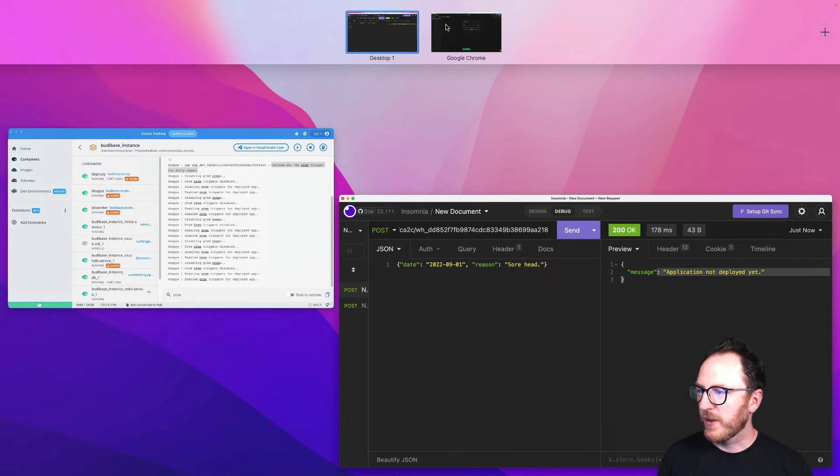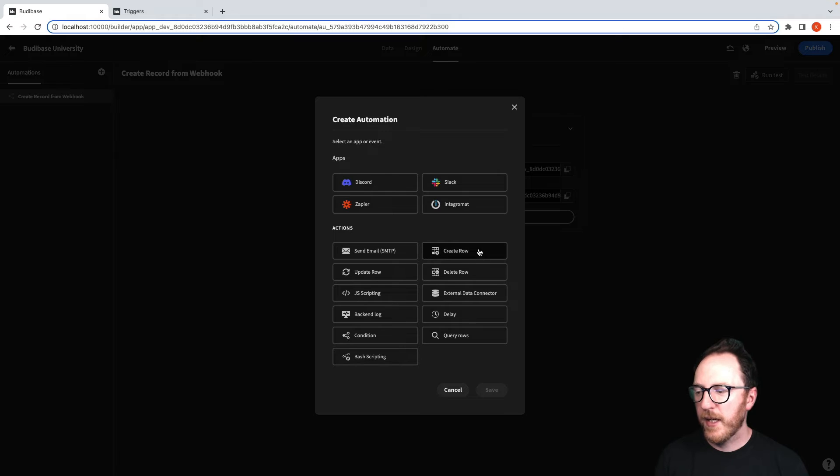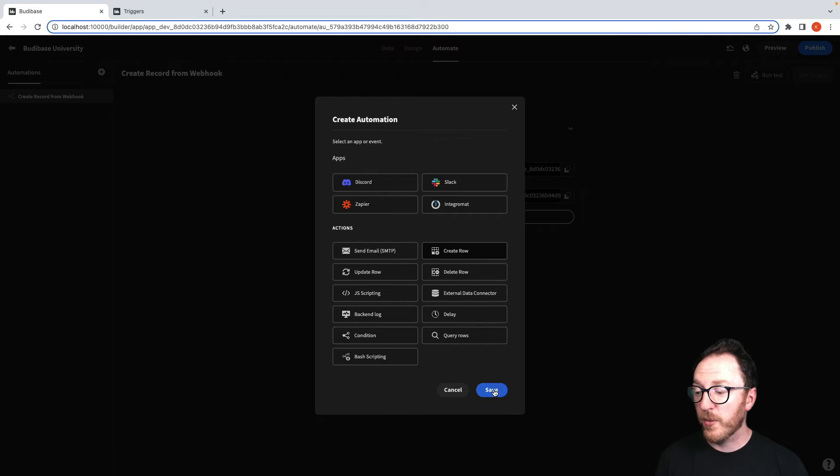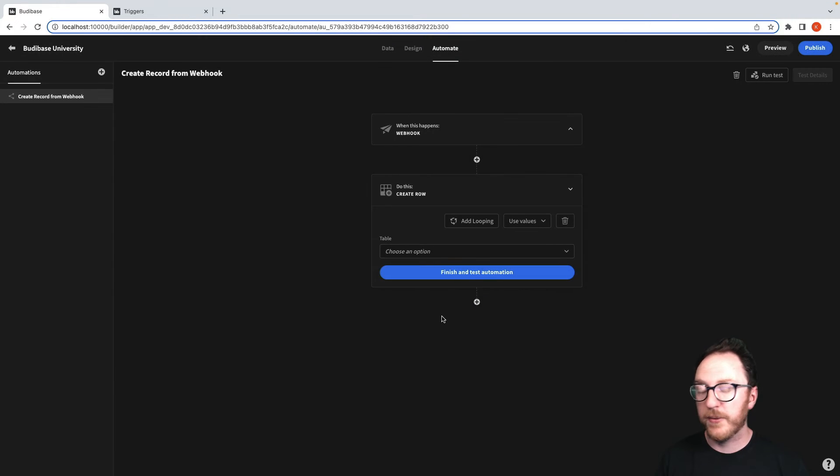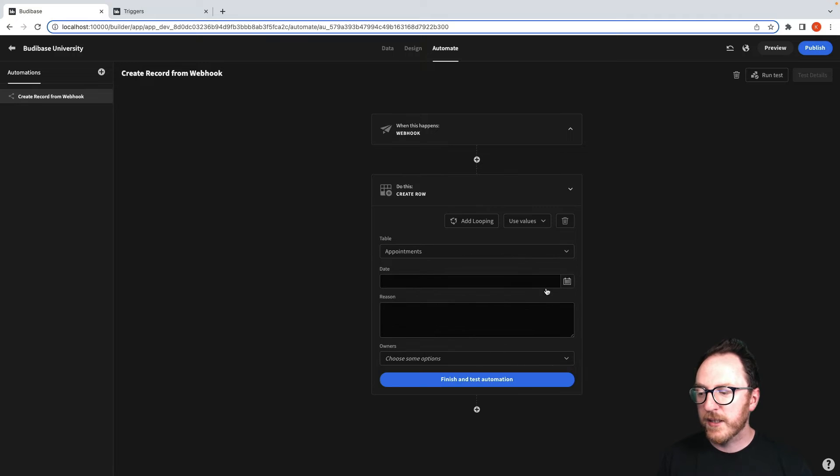So let's go back and let's add another step. And we want to create a row based on our webhook. So we'll click create row and we'll save. We'll add an appointment.